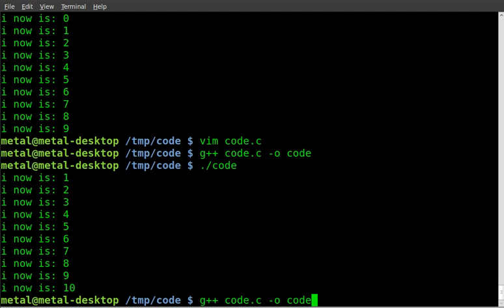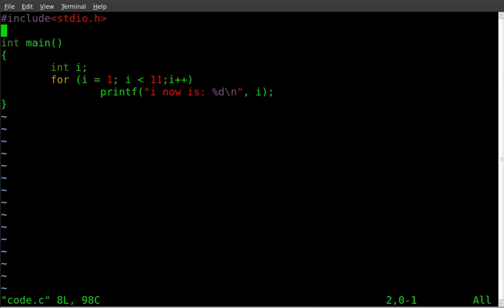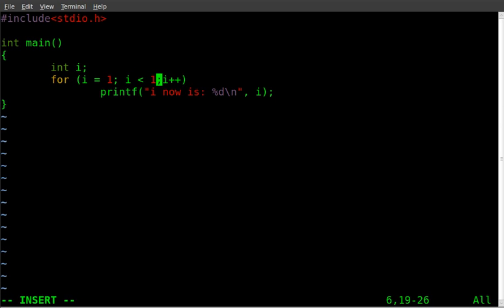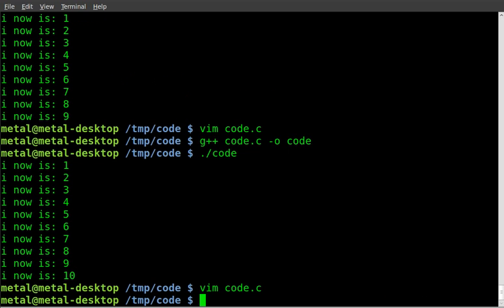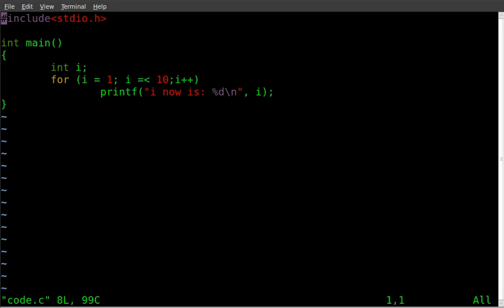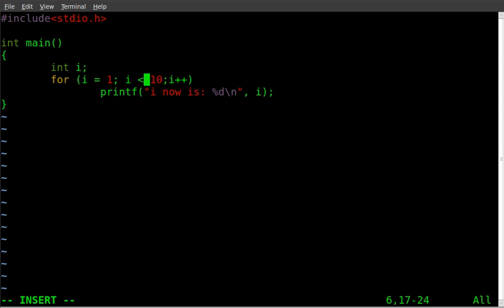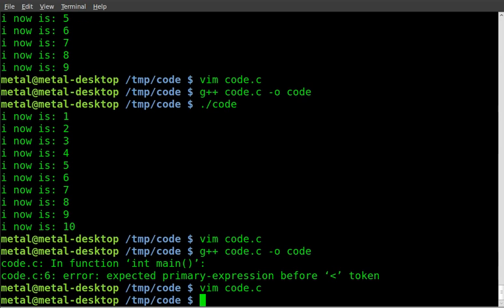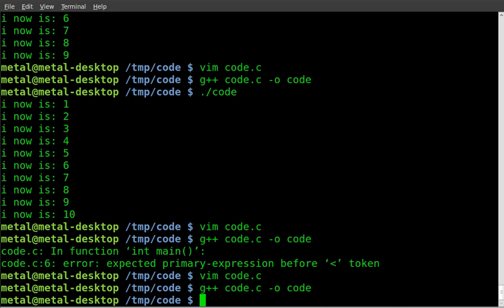We should also be able to instead of saying is less than eleven we'll say is equal to or less than eleven. I believe. Got an error there. Okay. Maybe it's less than or equal to. As I said in the past I'm not very proficient with C but I decided to teach it anyway. I figure it would be a good way for me to learn. There we go.